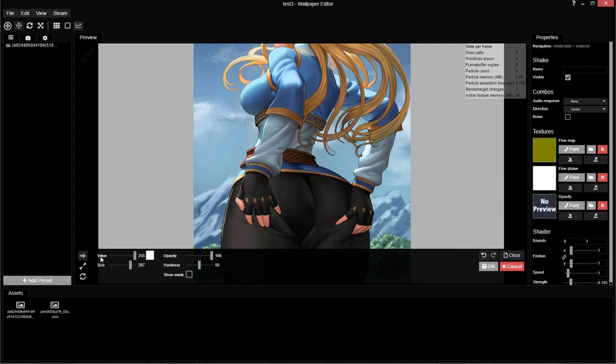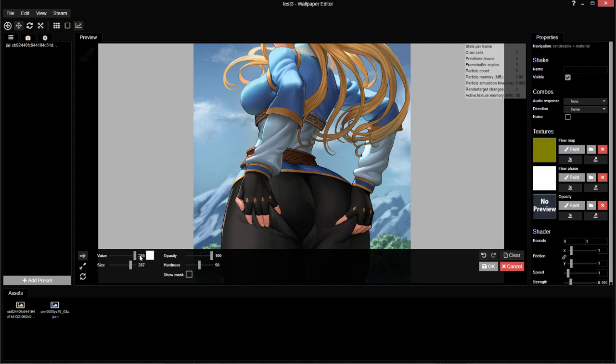So I want to go over different things you can do with this tool. The first thing is the tool itself: opacity, hardness, size, and value. You can ignore this number 255, that's just the numeric value. Essentially it's 100% and 0%, anything in between is just a gradient.